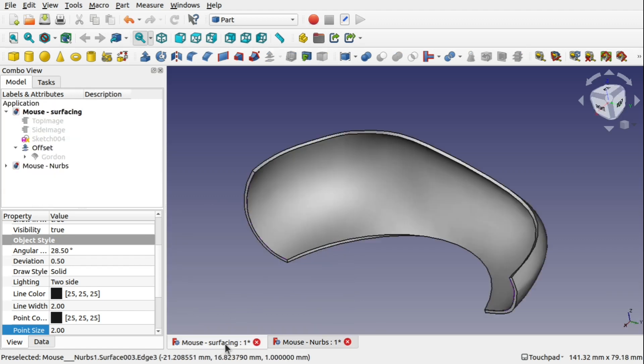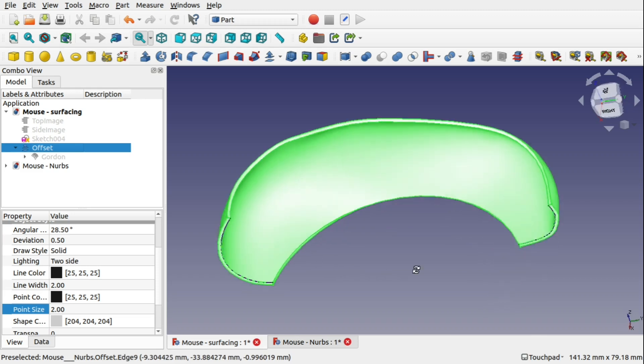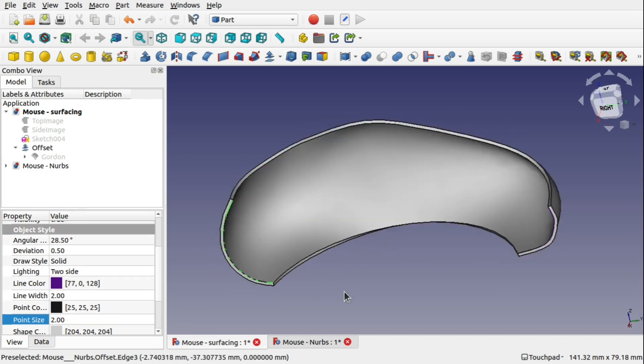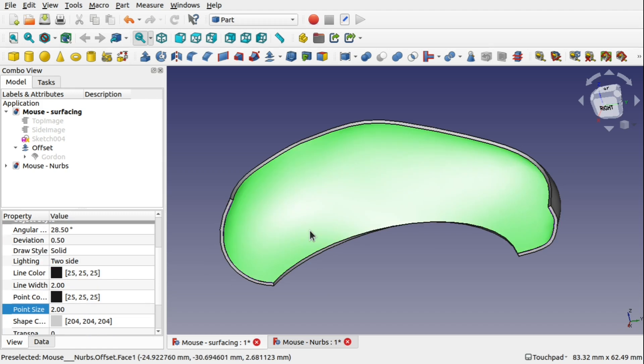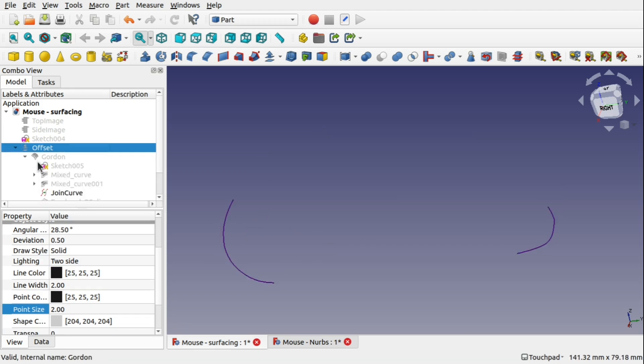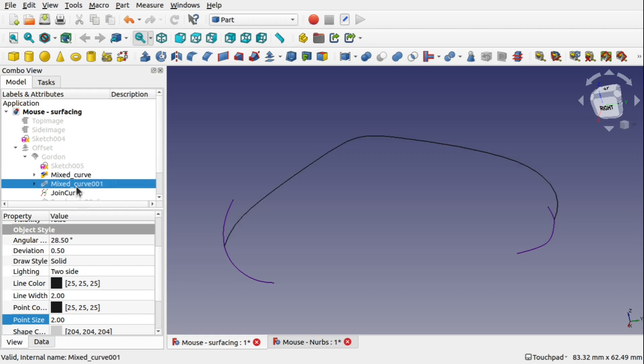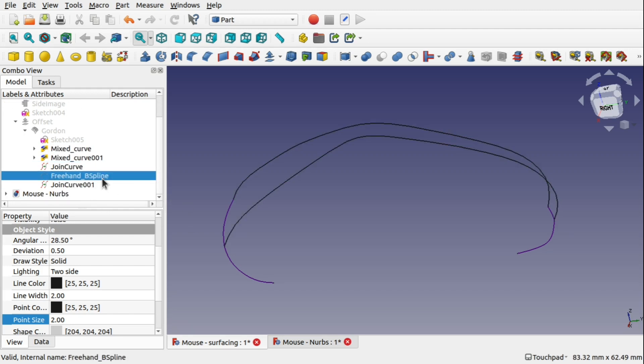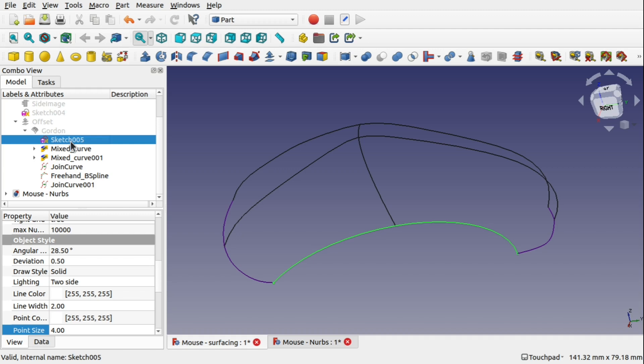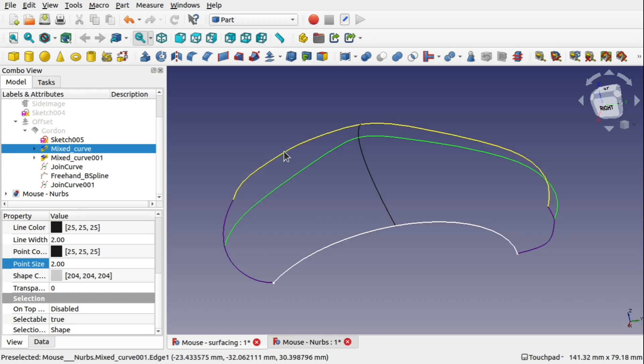I'm going to go over to another project now where I've done the offset. So this is a single offset from there. And you can see the join curves are sitting here. So this made up the Gordon surface. So if I hide the Gordon surface and come in and look at the curves that I used. So we've got a number of curves there. We've even got a freehand B-spline that I used in there.